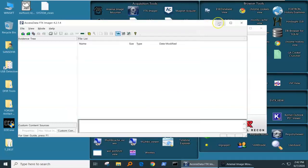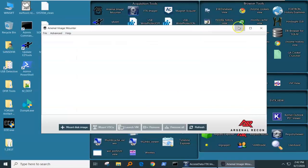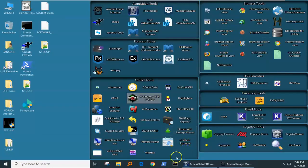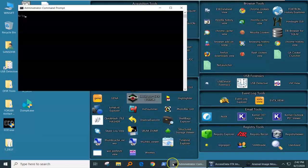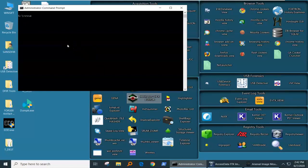And once we do that, we go and check on our volume shadow service. And the way we do that is we can go to the command line and we go vssadmin list shadows. Well, this shadow's for what?